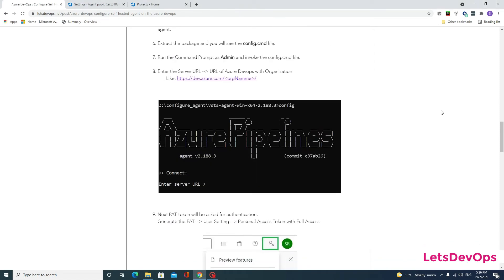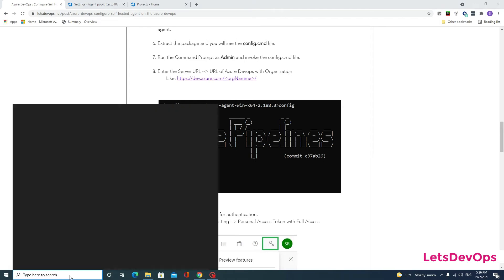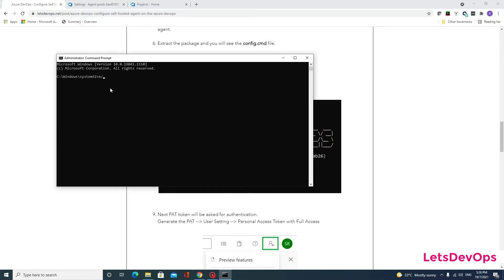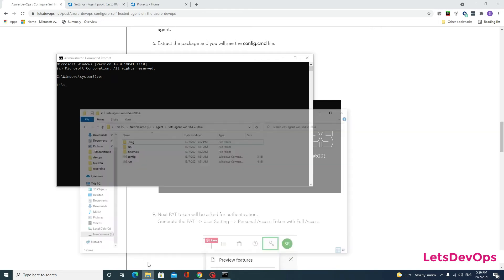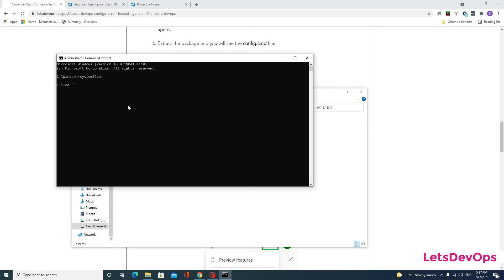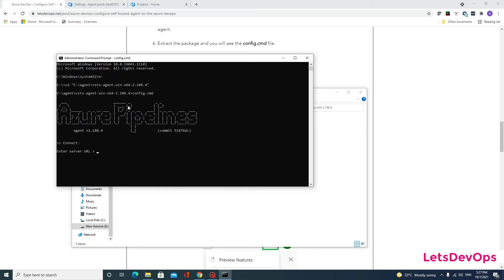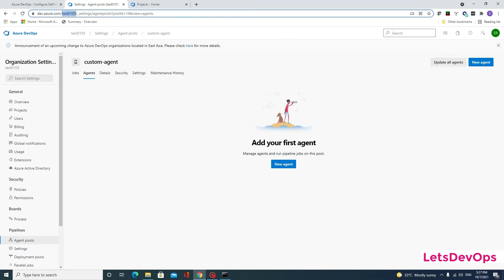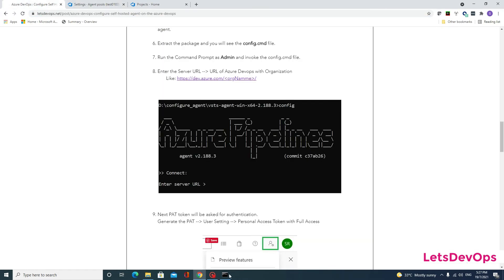Run the command prompt as admin and invoke the config.cmd file. I will run cmd as admin, change to the respective directory — this is the package directory — and invoke config.cmd. It is now asking for the server URL. The article says to enter the Azure DevOps URL with the organization name, so in our case we are under the test0103 organization.